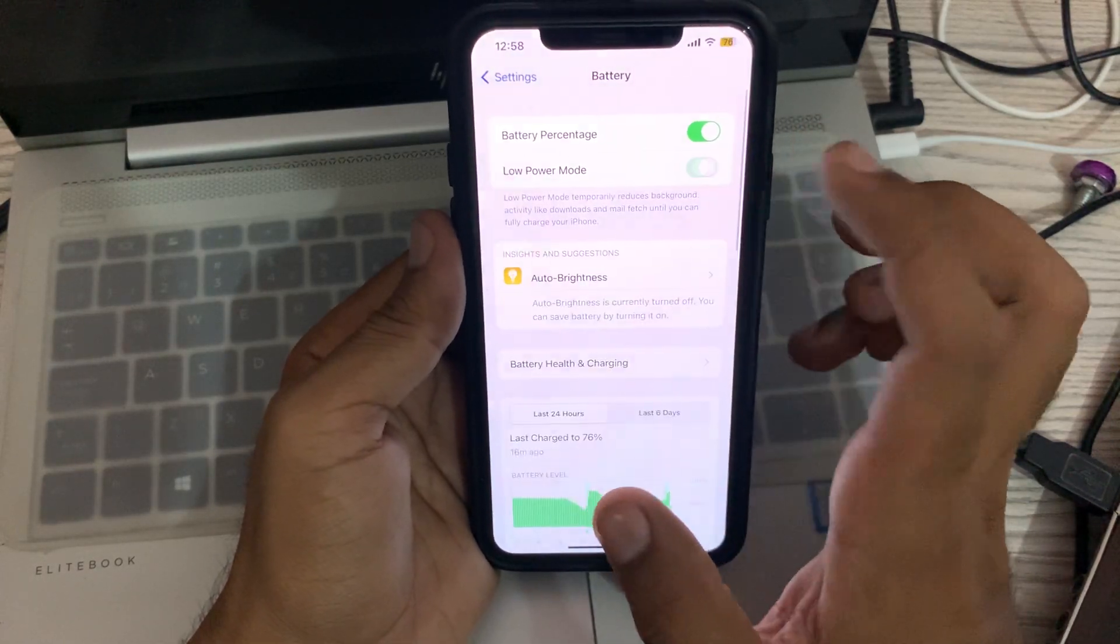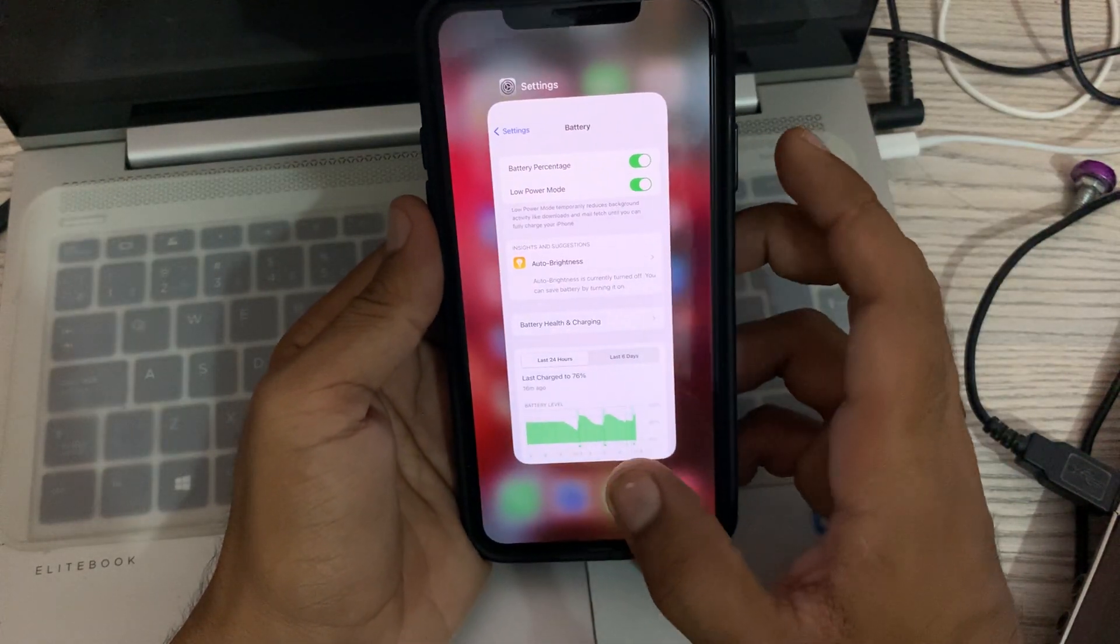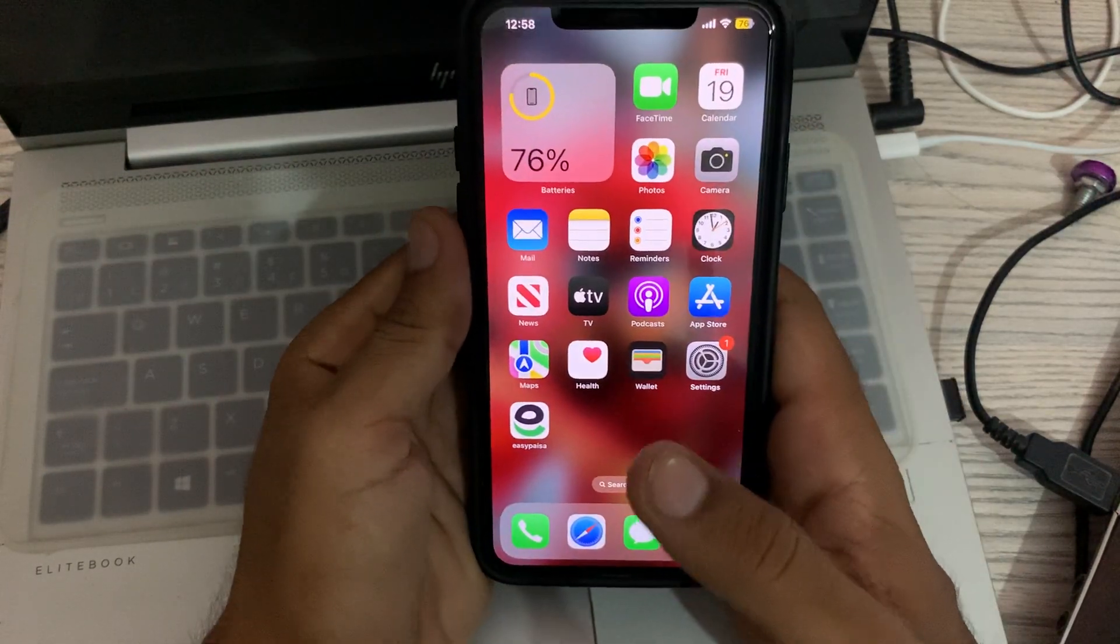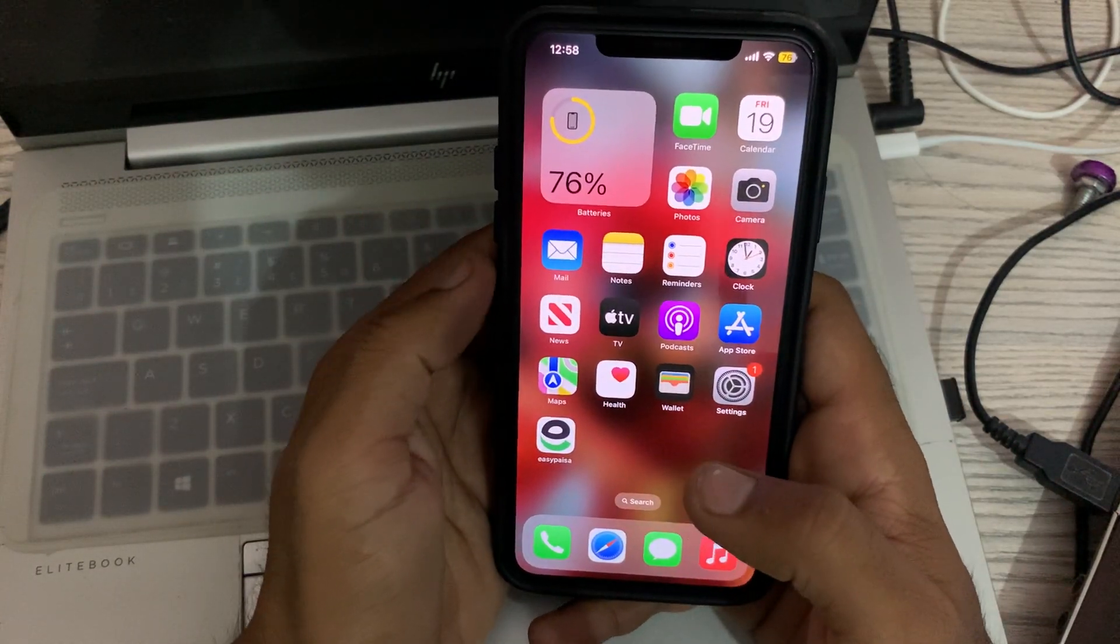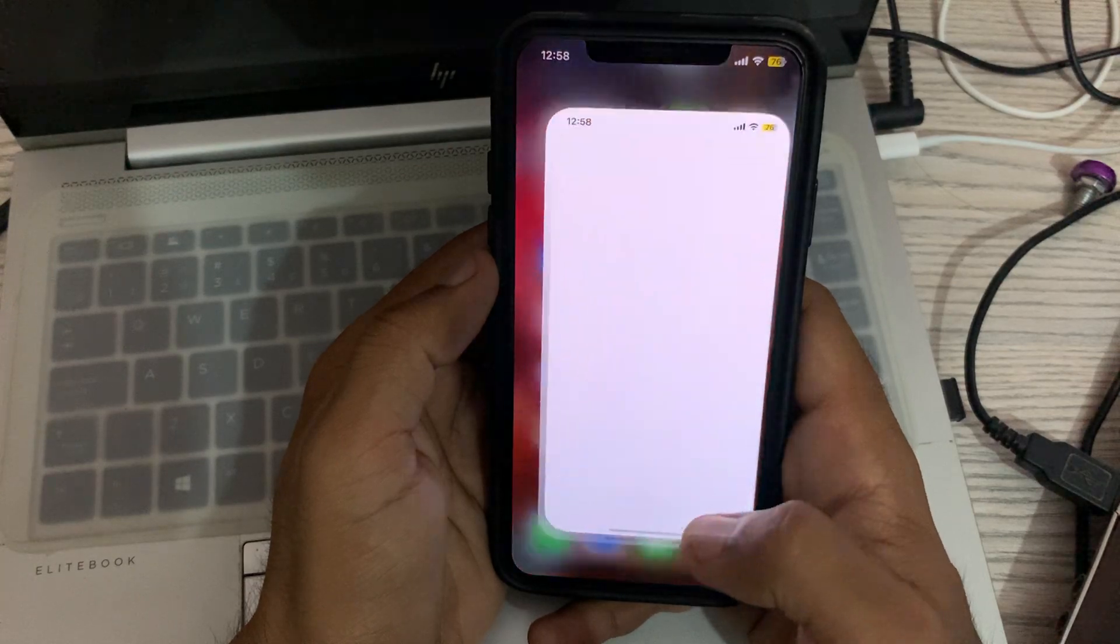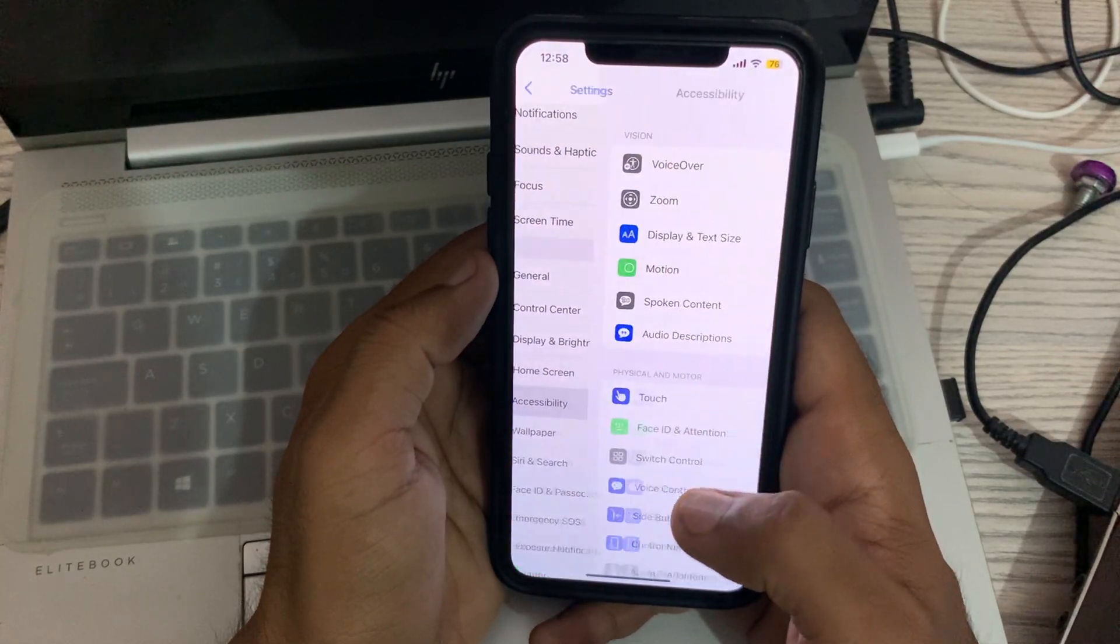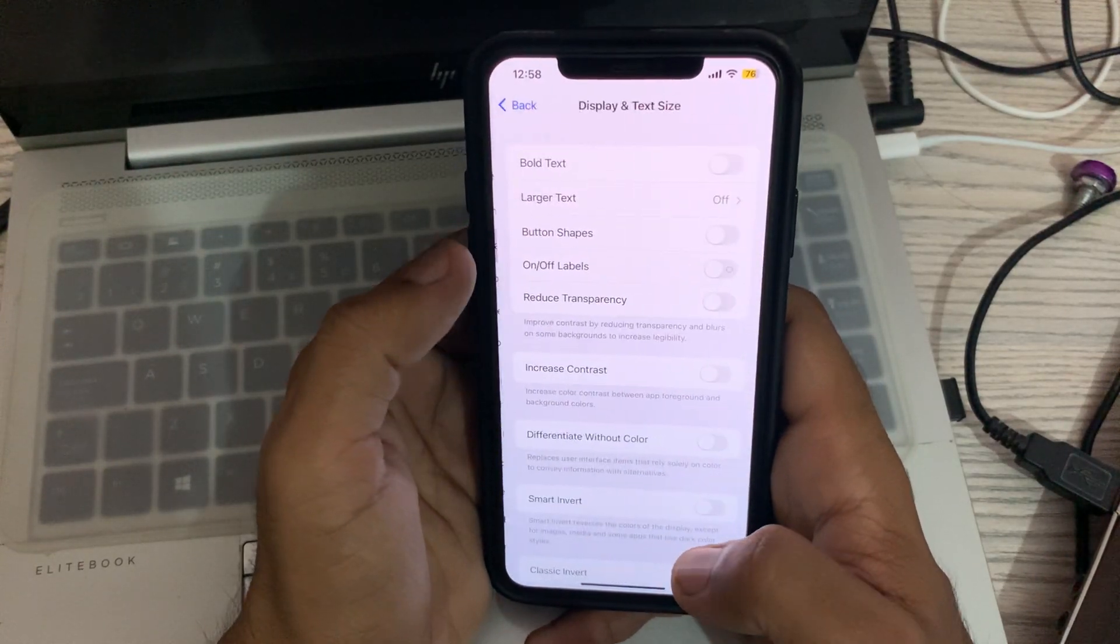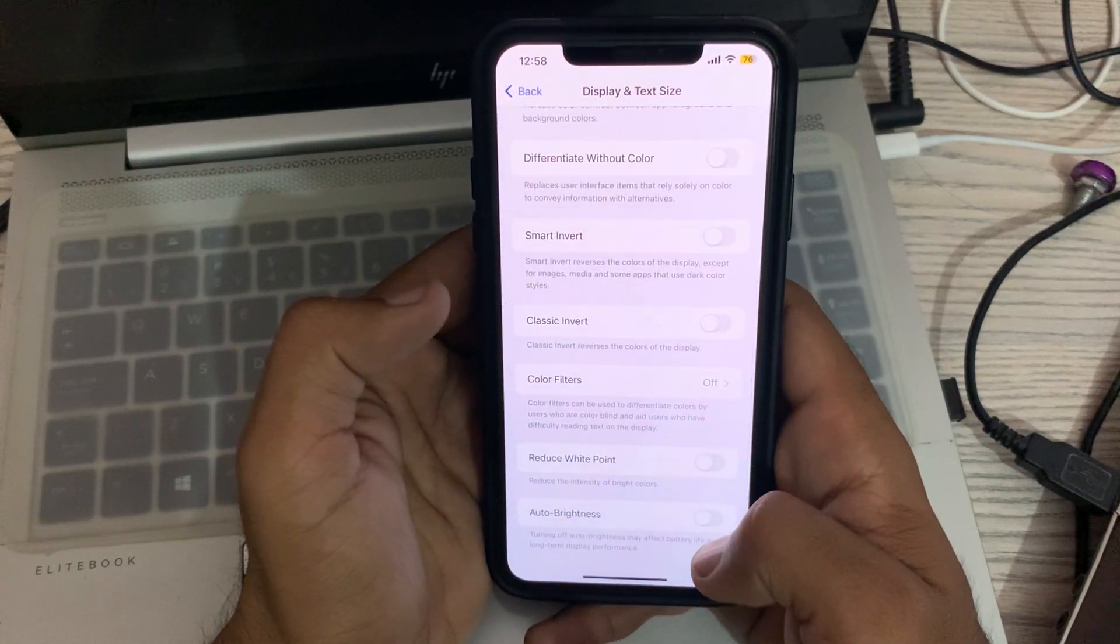The next solution is to enable Auto Brightness feature. Go to Settings, tap on Accessibility, tap on Display and Text Size, scroll down, and here is Auto Brightness feature. Tap to turn this on.